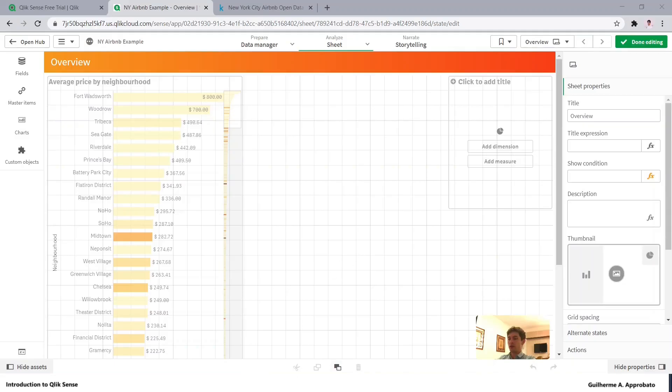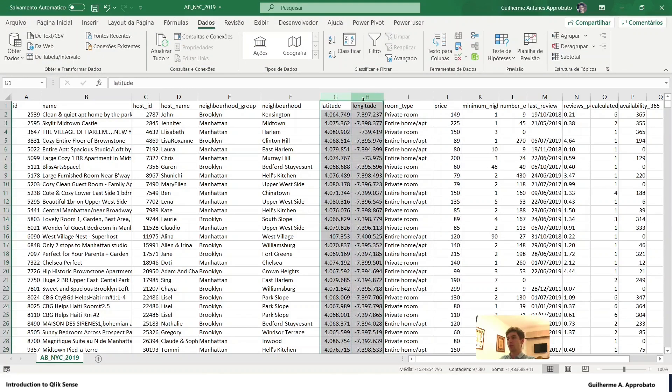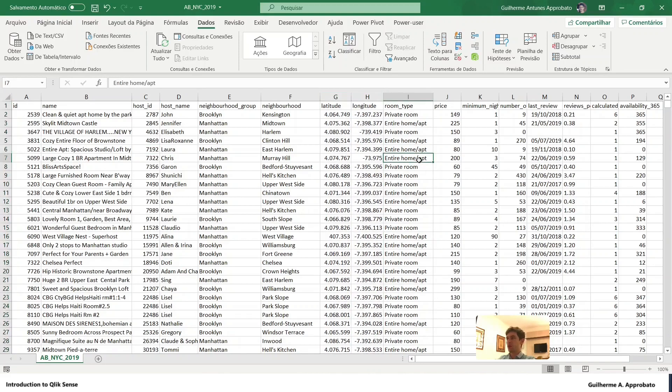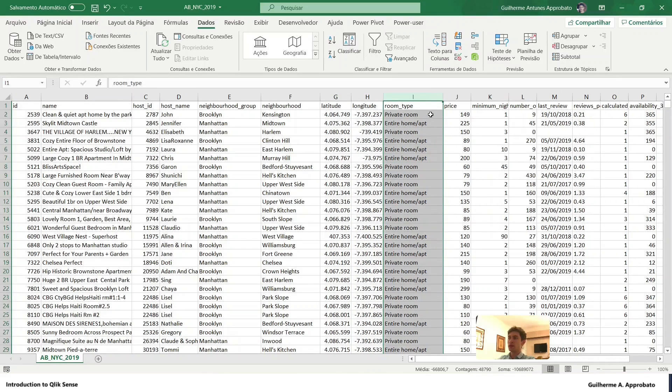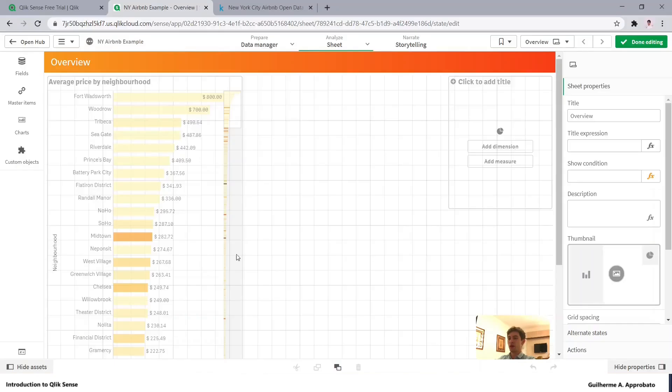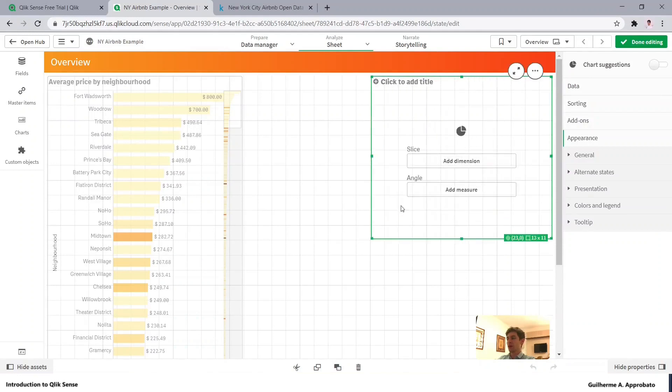Now let's go back to our spreadsheet and see what we can do with this data set. We have the location which will be very useful, but right now we can analyze how many listings we have by room type. Let's go back here to our pie chart.